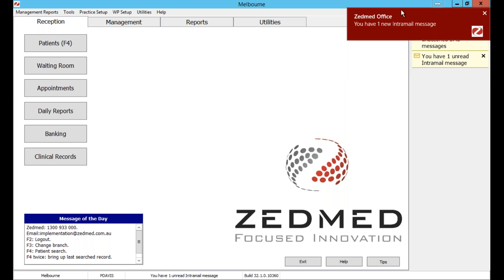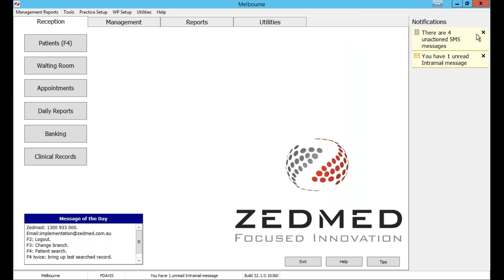You'll notice in the top right corner of the screen, as we've logged in, it's already popped up a couple of notifications. You can see they fade away after a few moments — there are some intramail messages and some unactioned SMS messages. The red ones are Microsoft Windows notifications that pop up briefly and go away, but below those, inside the office application, it will leave these notifications that don't go away until we specifically choose to close or action them.